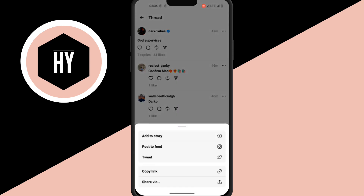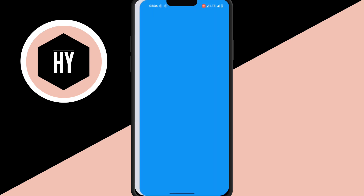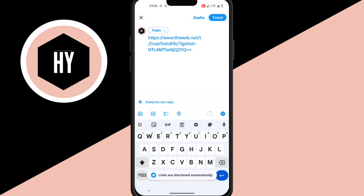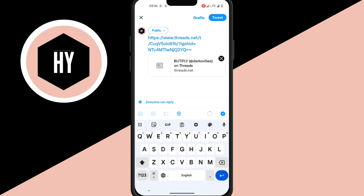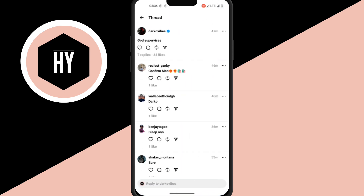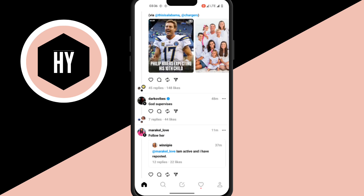From there, you tweet it — Twitter is right down here. You tap on tweet, and it will post straight from there. Then on the home page of Threads, you can see the post is clean and ready.